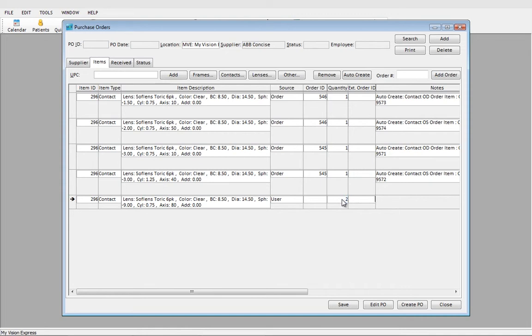Our purchase order is now complete with a mixture of today's orders and any items that we want to order for stock.